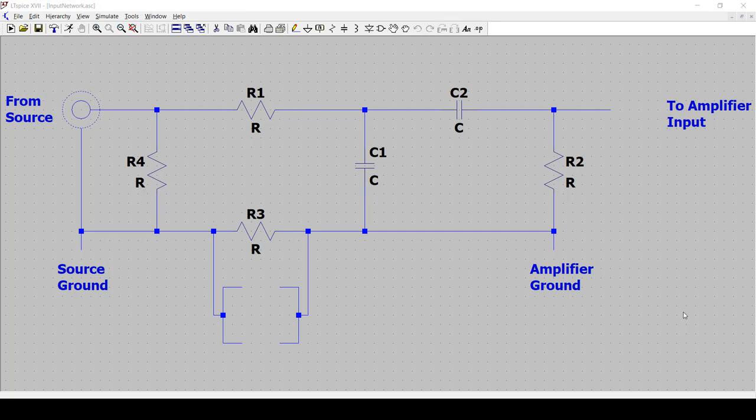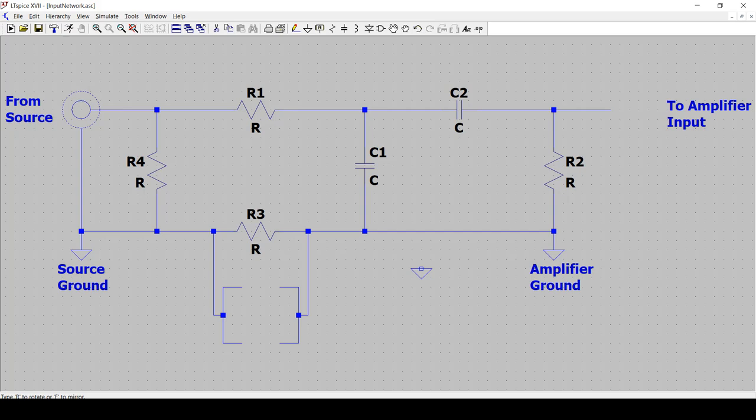So let's start with the grounds. There's a shortcut key that would automatically generate the ground. So in my case, it's G, and I just need to just place the grounds at the appropriate nodes. So that's pretty straightforward.